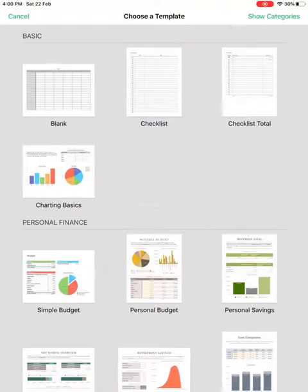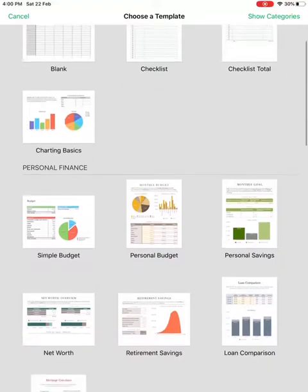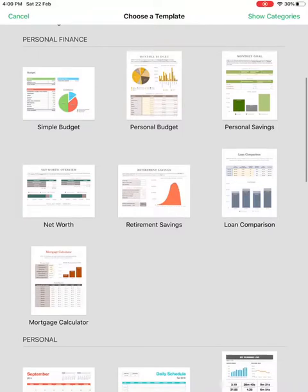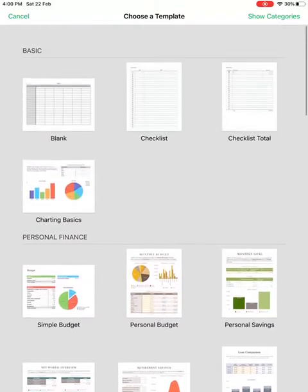If you want to work with a previous one you can select it. Today I'm going to go ahead with a new one, so click on 'Create Spreadsheet.' Here you choose what you want to create — a blank one, a checklist, graphs or charts, or templates like personal budget, savings, or a loan comparison.